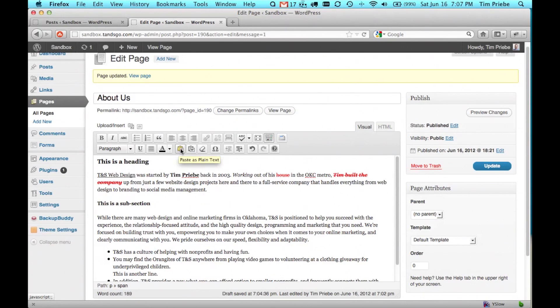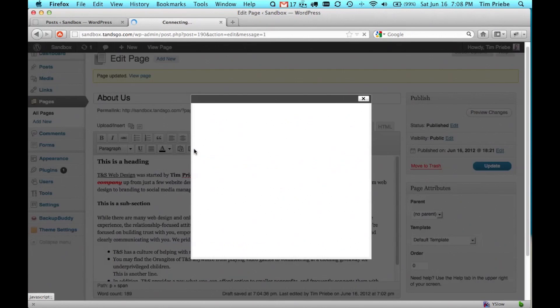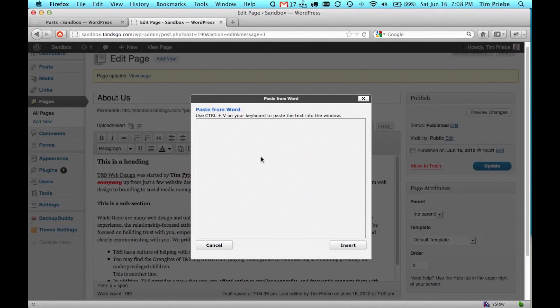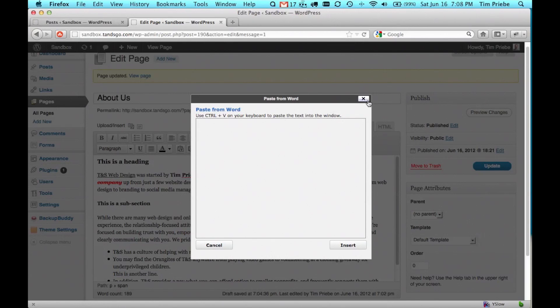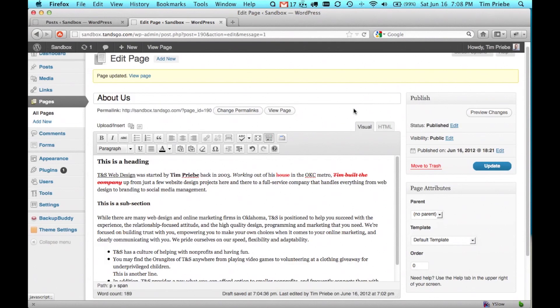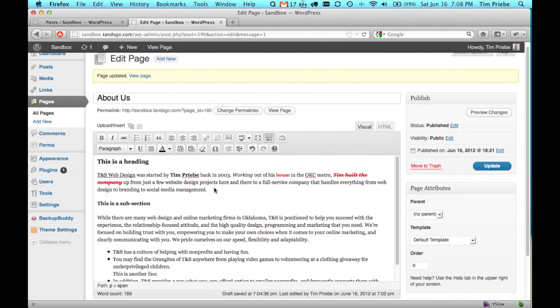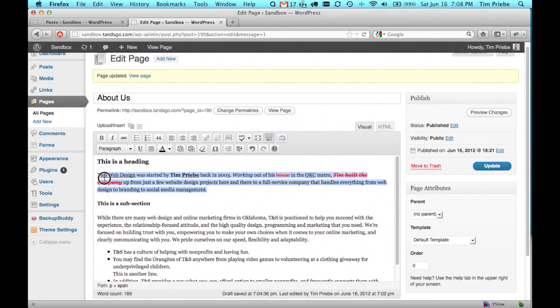If you're pasting text into your visual editor from Word, you'll want to use this paste from Word and then paste all your text in here and click insert. You can do the same for text from other sources and paste as plain text. Pasting your text in this way avoids any troublesome issues since Word likes to insert extra HTML code that may break other things on your website.